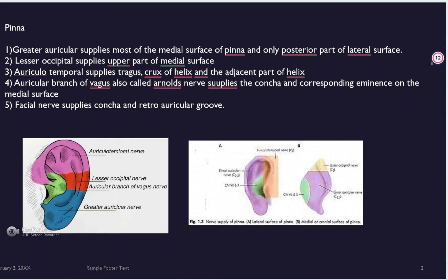The auricular branch of vagus supplies the concha and the corresponding eminence on the medial surface. The facial nerve supplies the concha and the retroauricular area. The facial nerve and the auricular branch of vagus — also called Arnold's nerve — together supply the concha, retroauricular group, and medial surface.